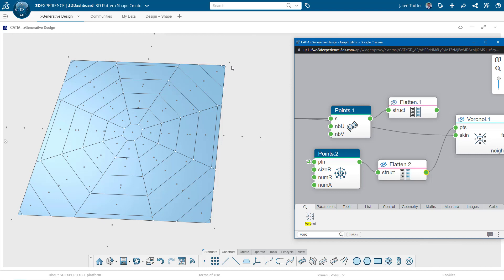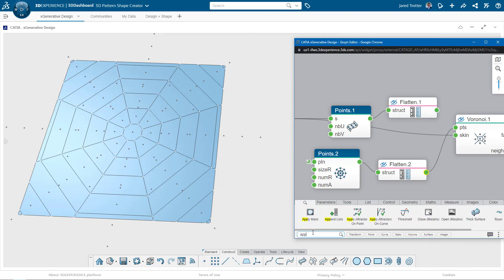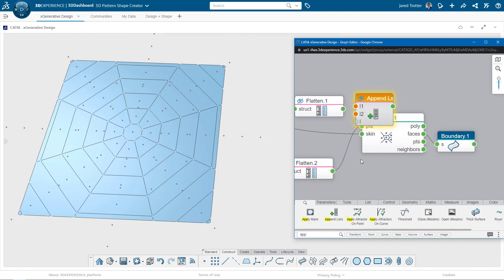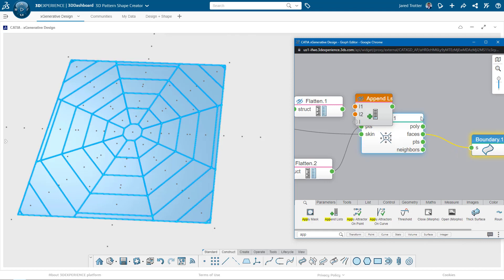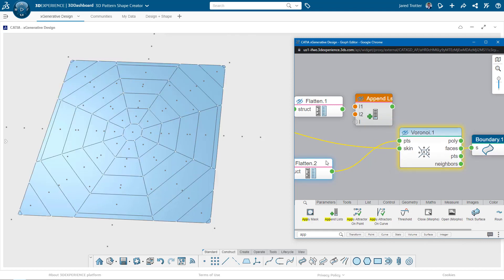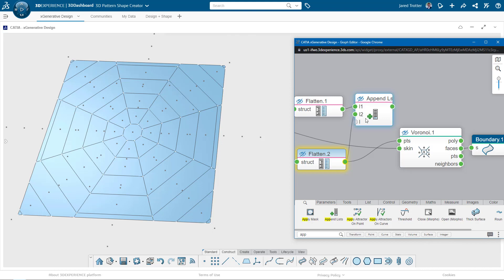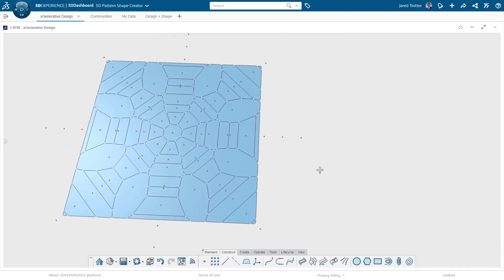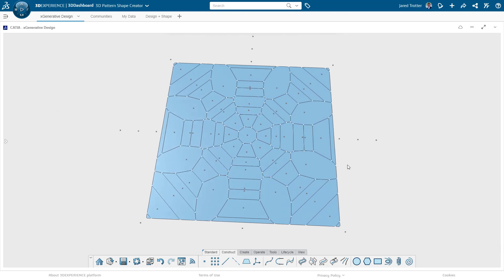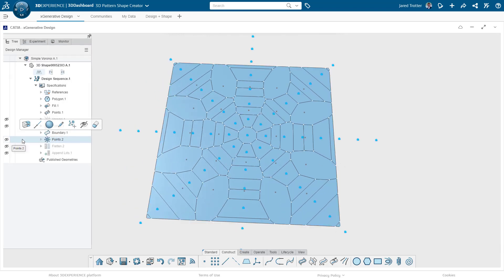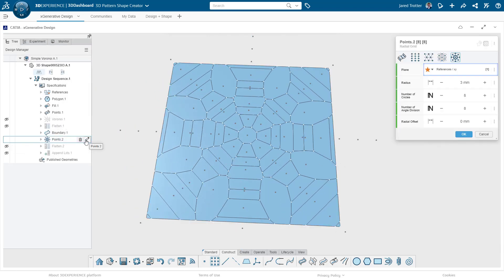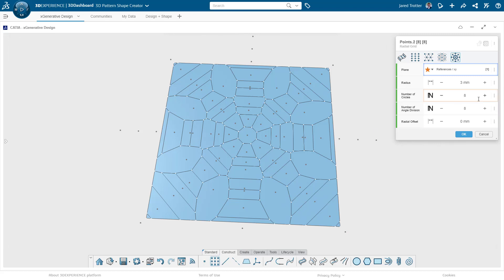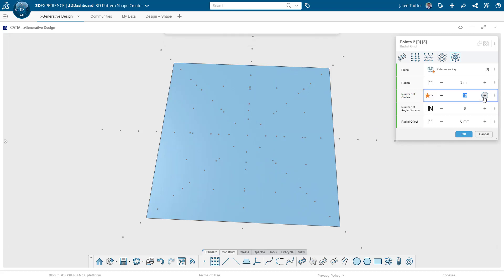Let's say we take this a step further and combine the rectangular and radial set of points and see what we get. I'll just grab an append list node to combine the two lists of points together and plug them in. Now we have this kind of snowflake pattern. As you would expect, when I change the inputs on either of the point patterns, the whole boundary set changes.